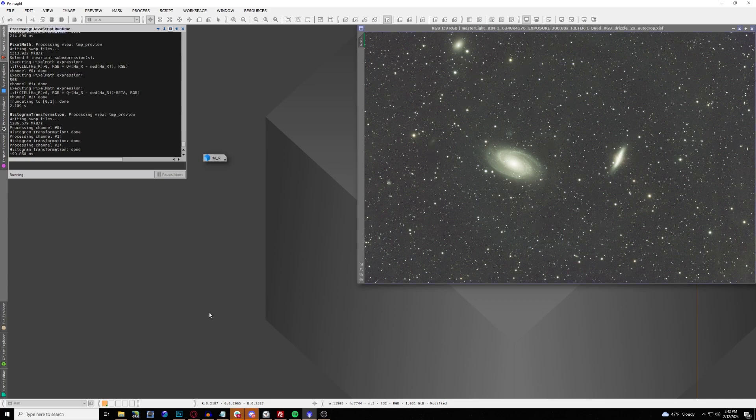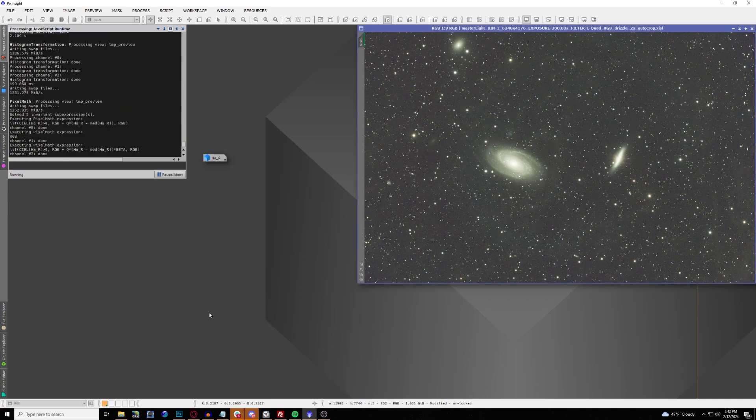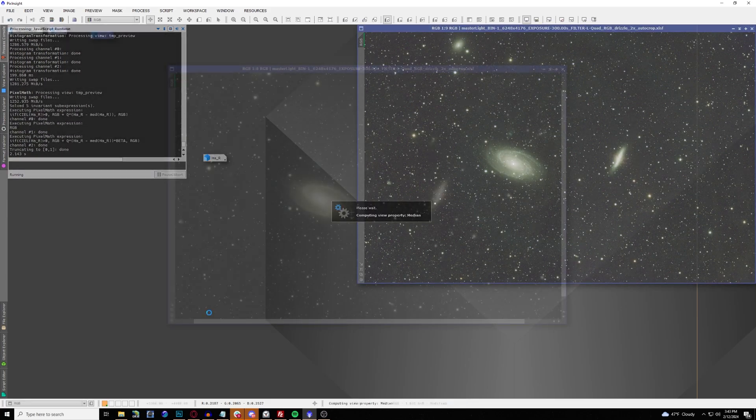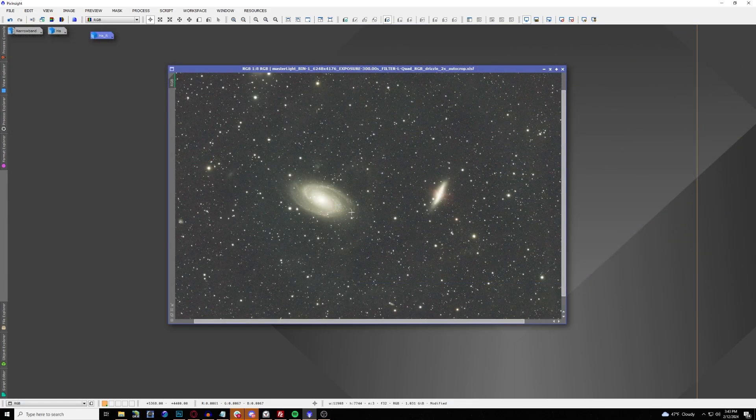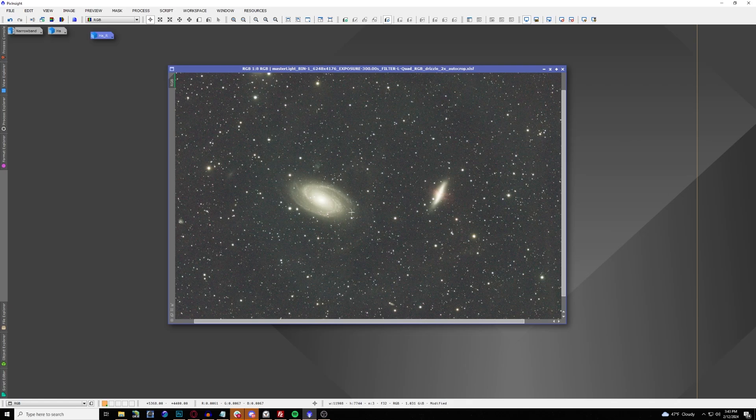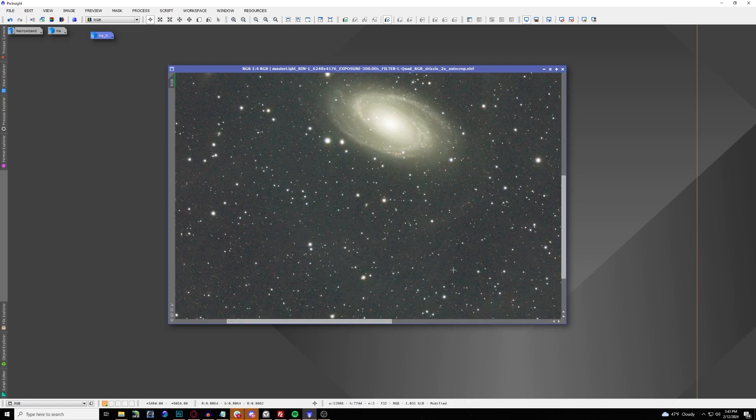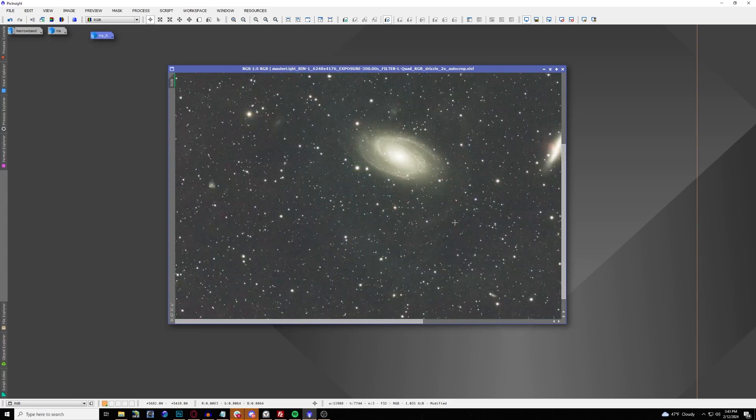And then when you're satisfied with both of those looks, go ahead and hit that check mark, and it will combine both of them together into one image. Now that we combine both of our images together, added the hydrogen alpha to the RGB, now it's time to do the color correction.